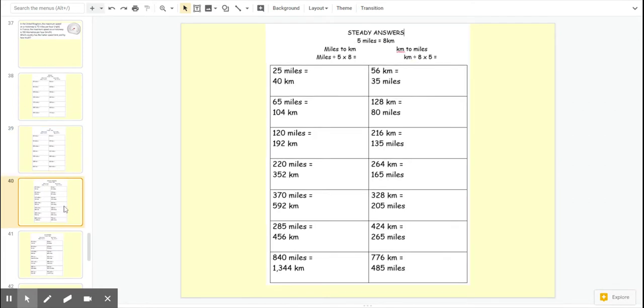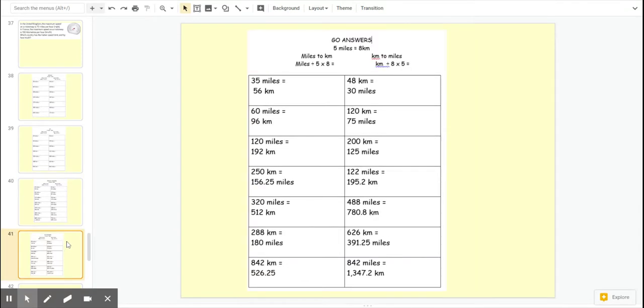We've got the answers for steady and the answers for go. If you get them wrong, don't just correct them. Make sure you've understood where you've gone wrong and do them again until you fully understand it.